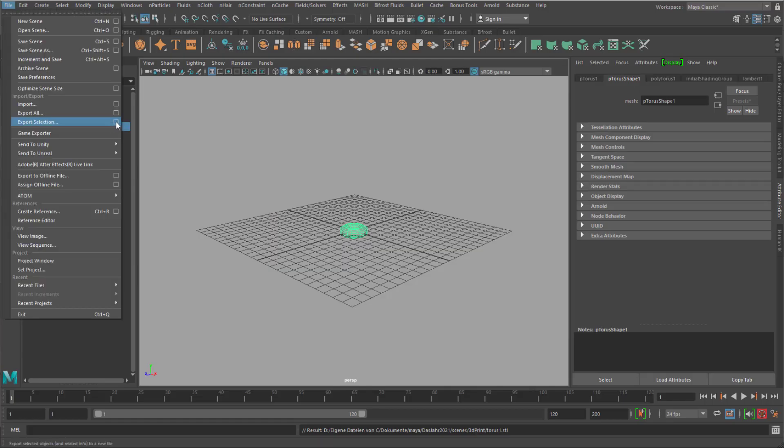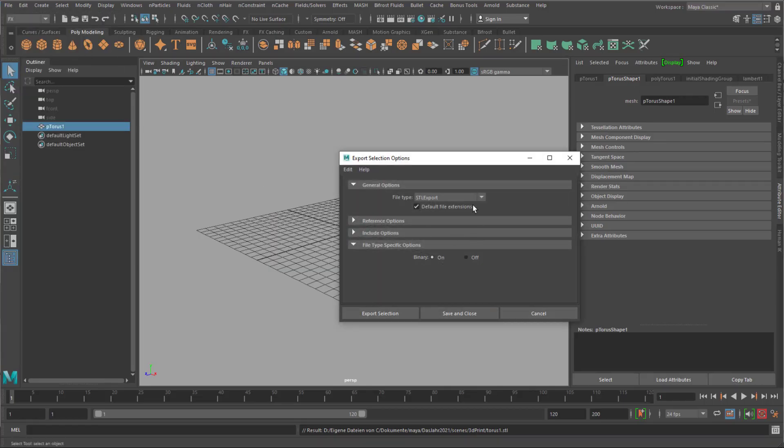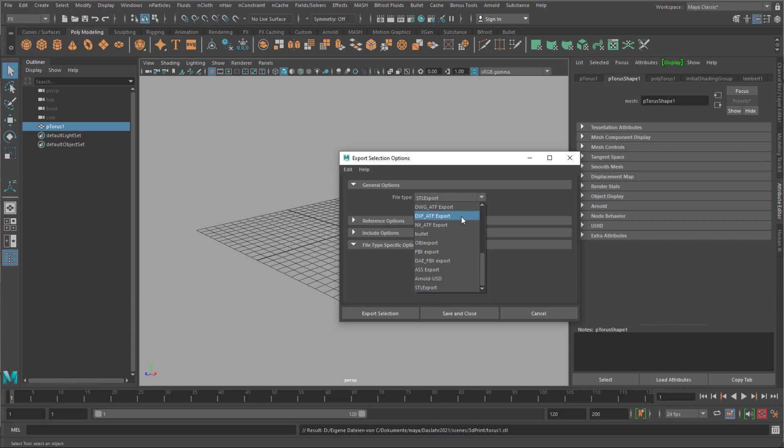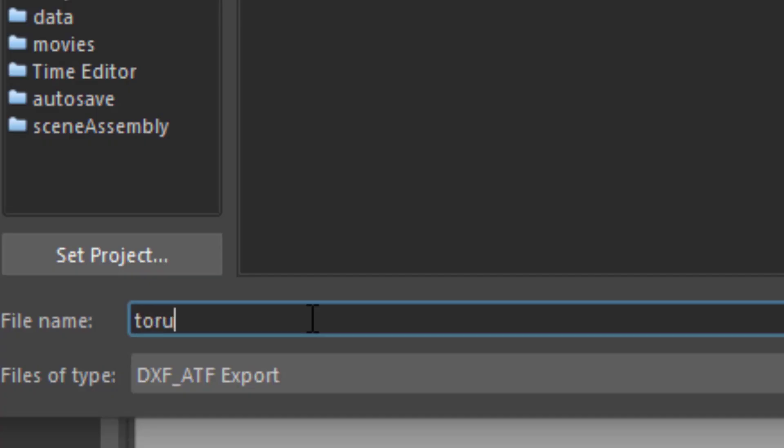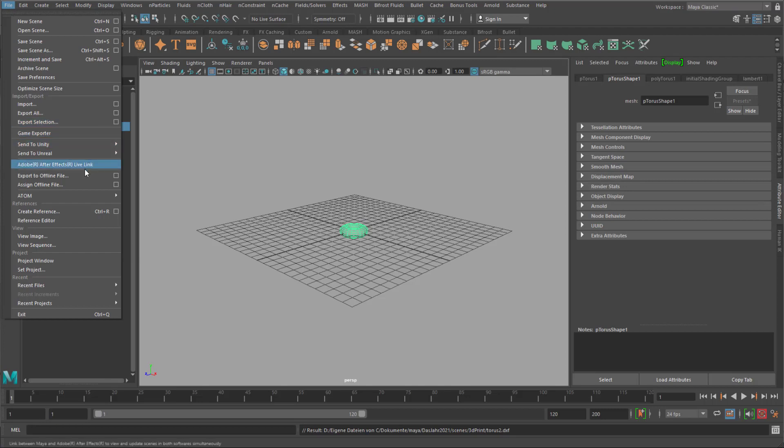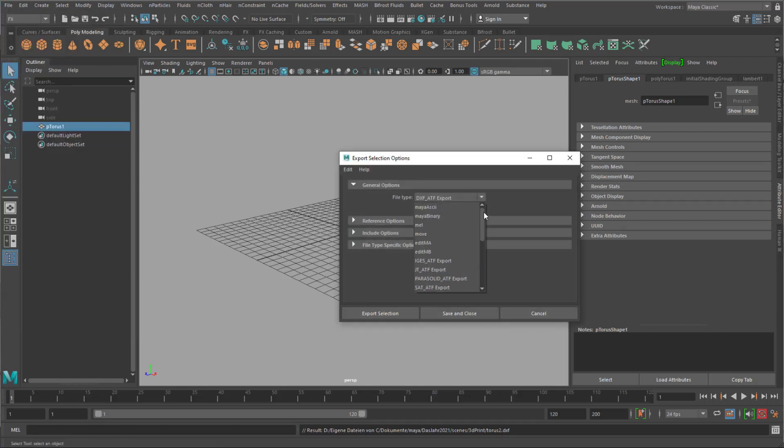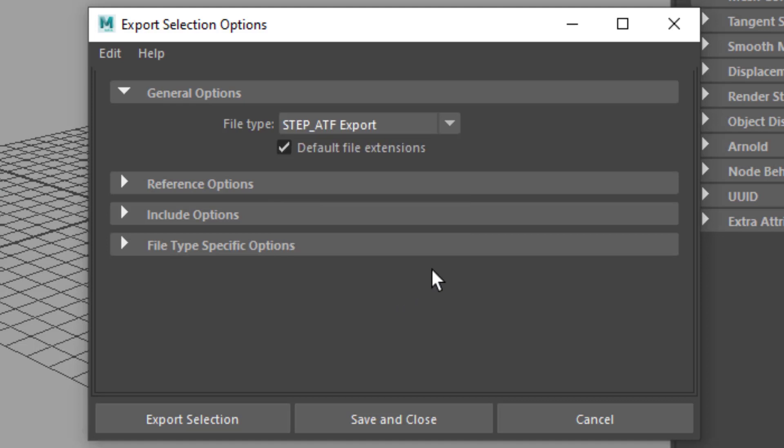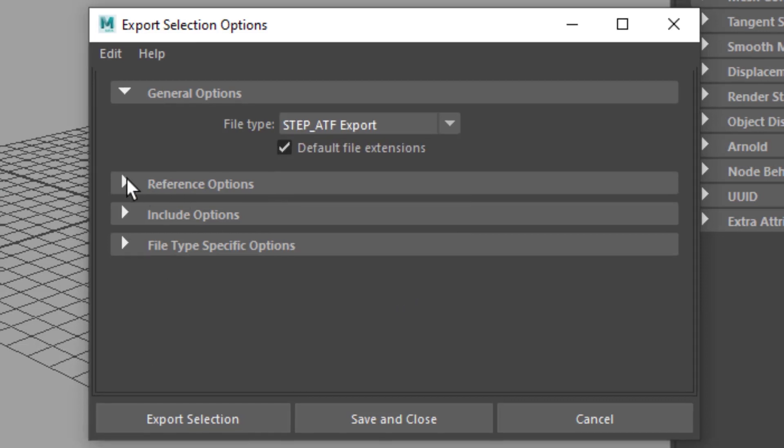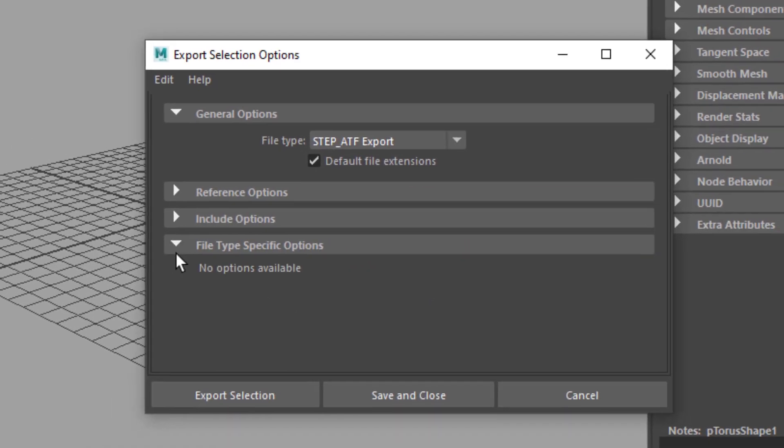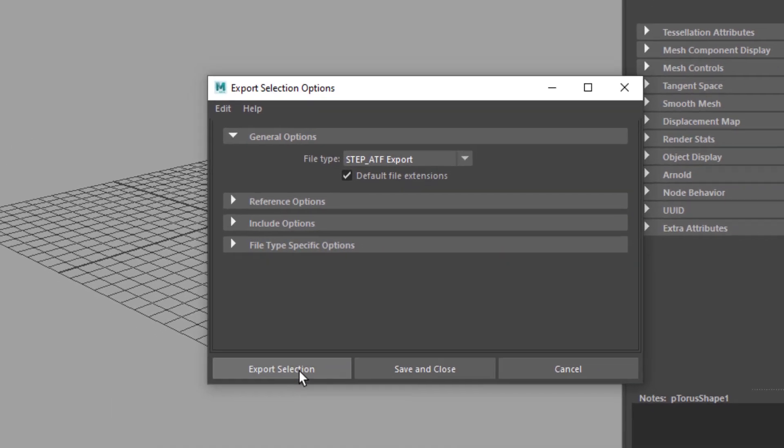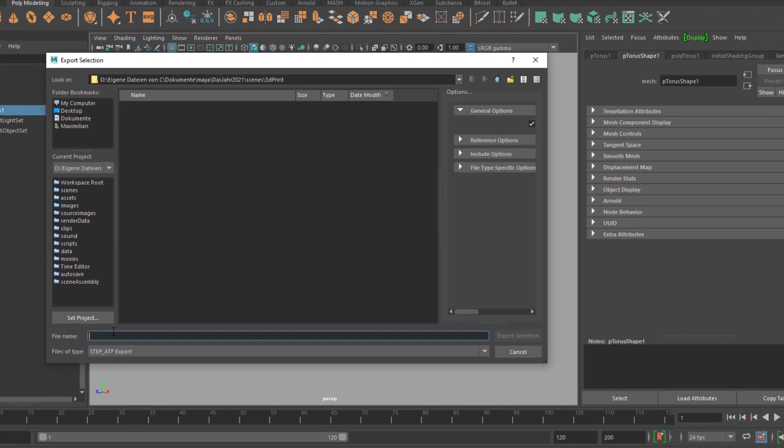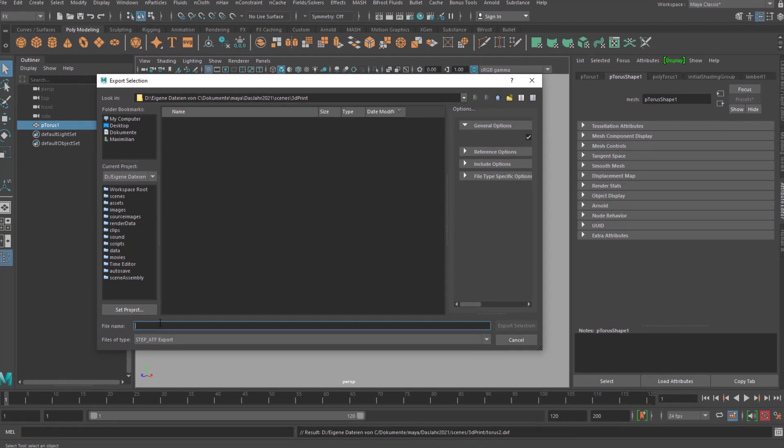Now I export the selection in another format, namely as DXF. I call it Taurus 2. The third variation is as a STEP file. STEP ATF export. Again, no options here. And I export the selection. And I call it Taurus 3.